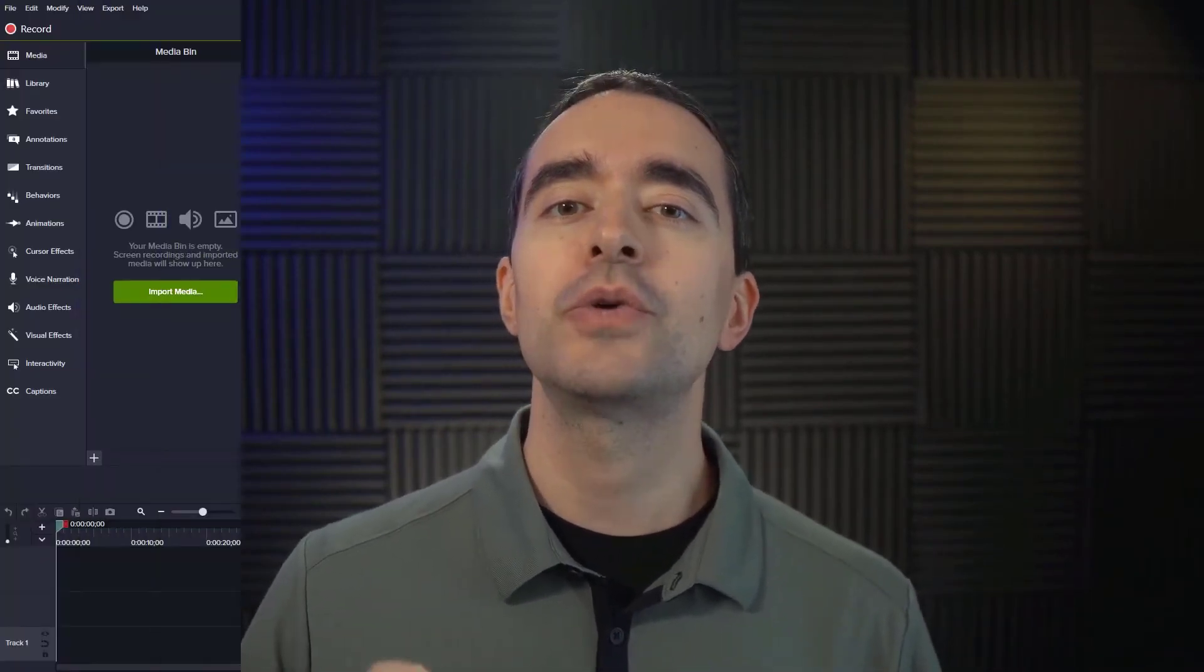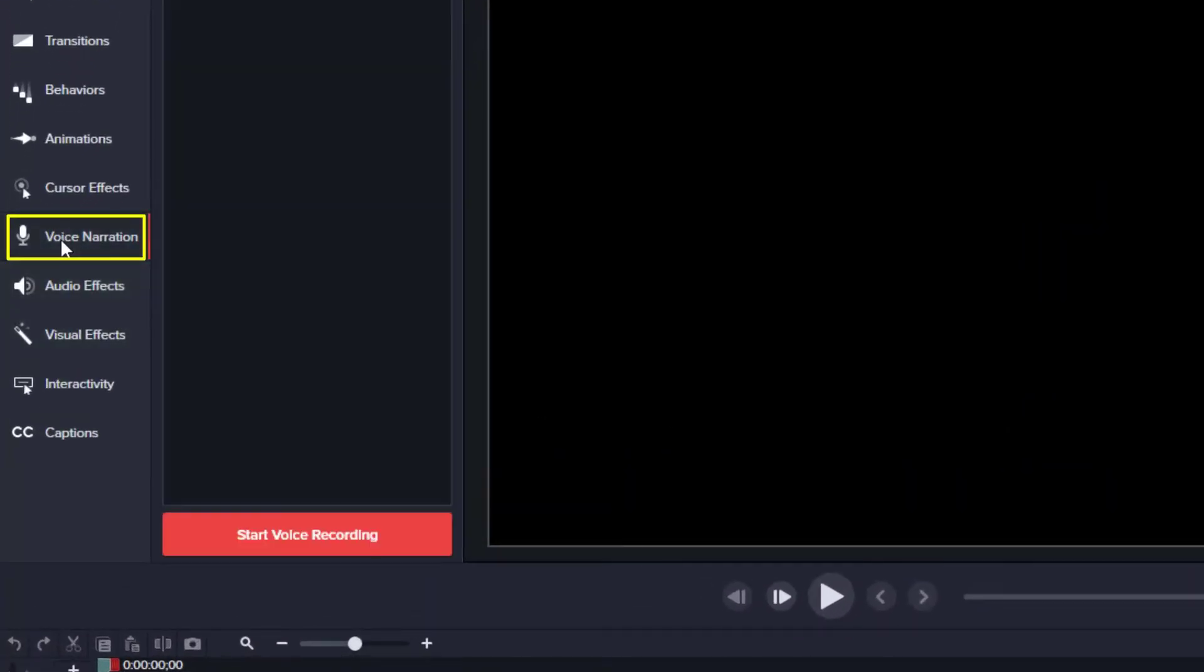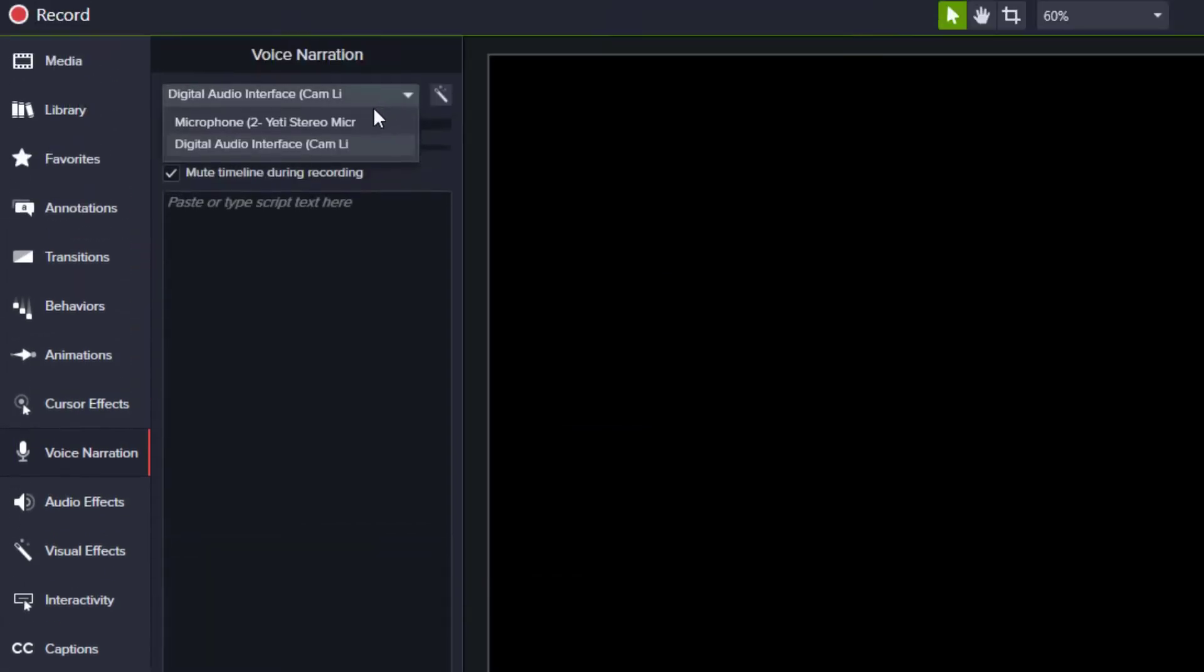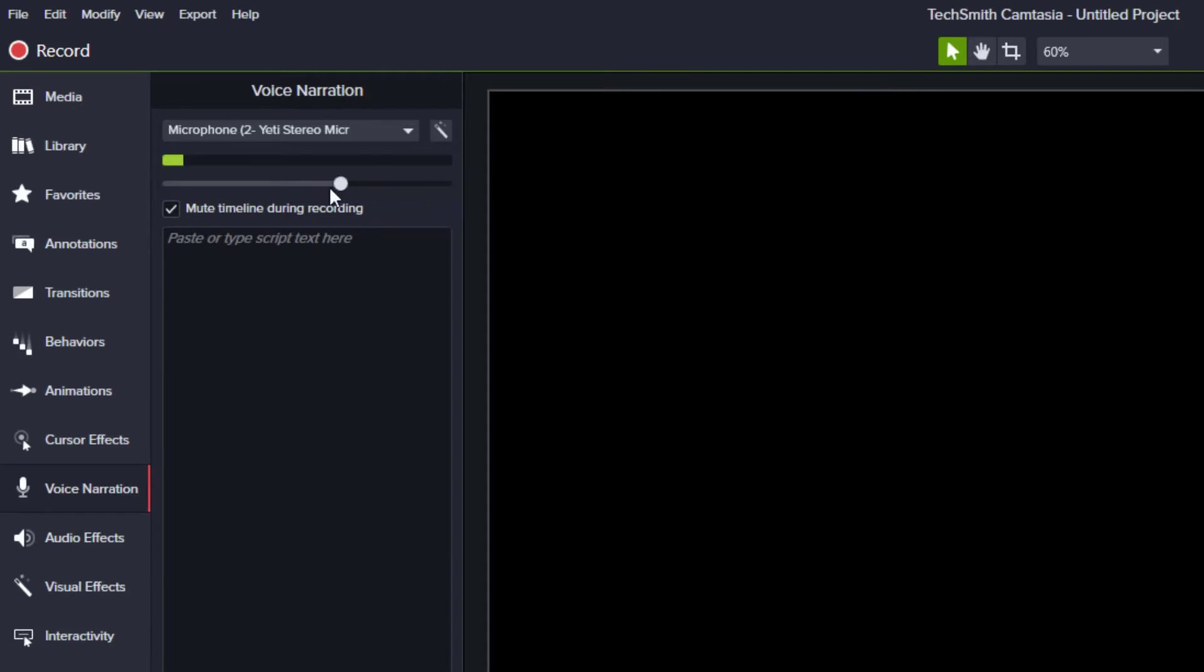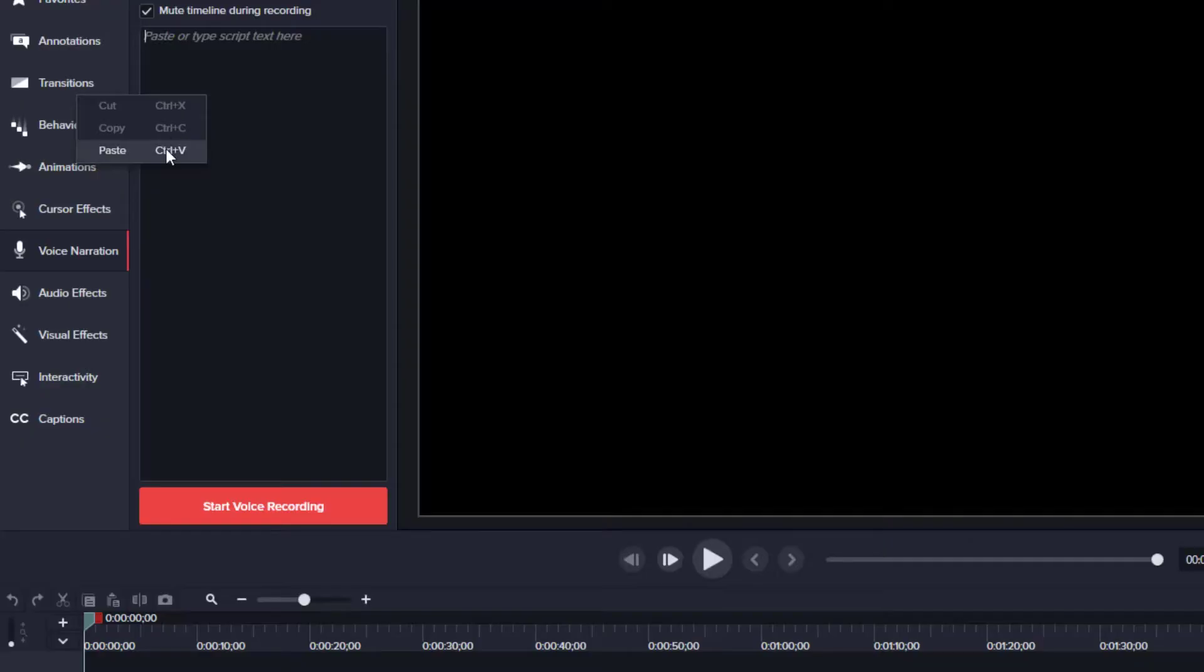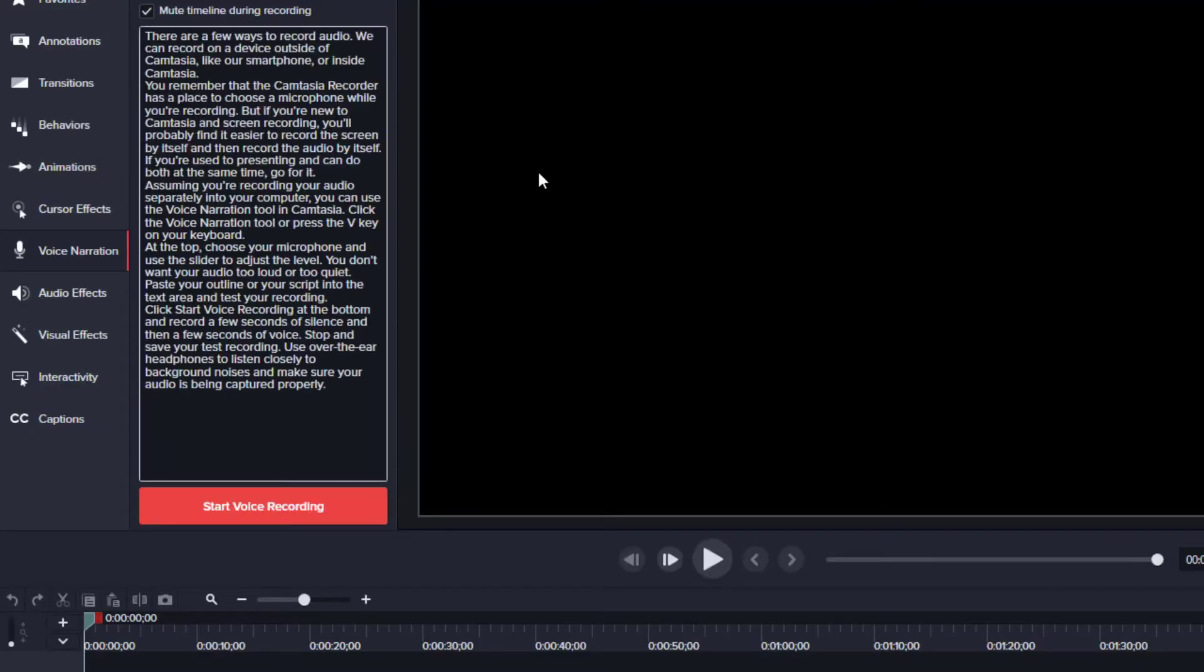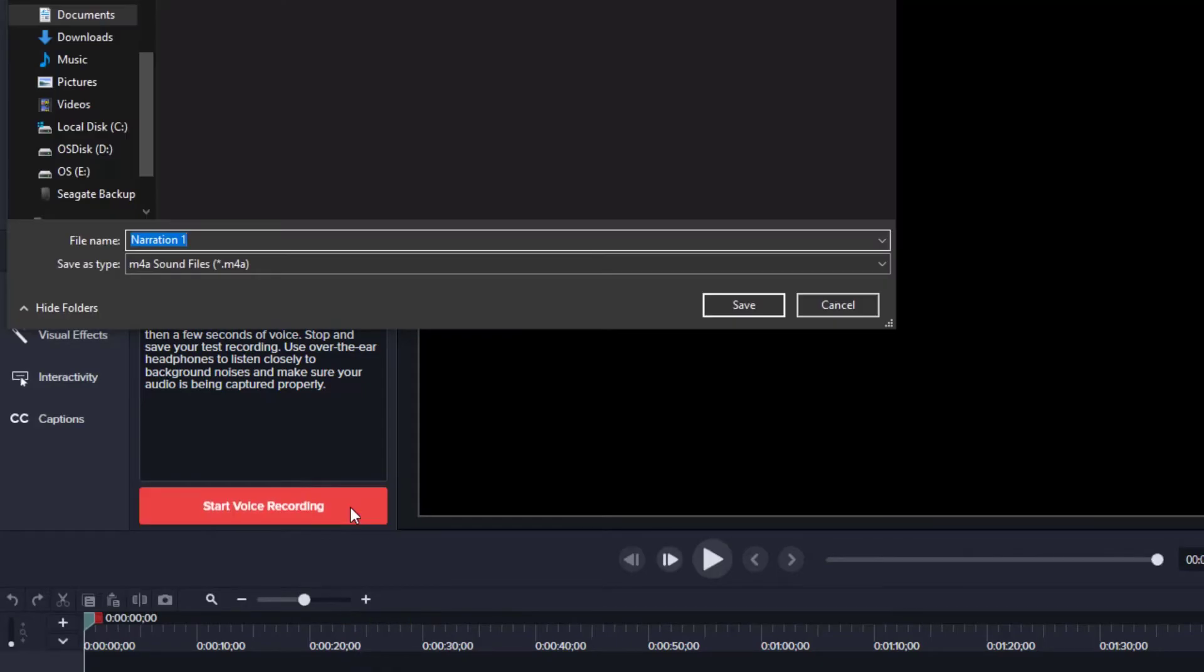Assuming you're recording your audio separately into your computer, you can use the voice narration tool in Camtasia. Click the voice narration tool or press the V key on your keyboard. At the top, choose your microphone and use the slider to adjust the level. You don't want your audio too loud or too quiet. Paste your outline or your script into the text area and test your recording. Click start voice recording at the bottom and record a few seconds of silence and then a few seconds of voice. Stop and save your test recording. Use over-the-ear headphones to listen closely to the background noises and make sure your audio is being captured properly.